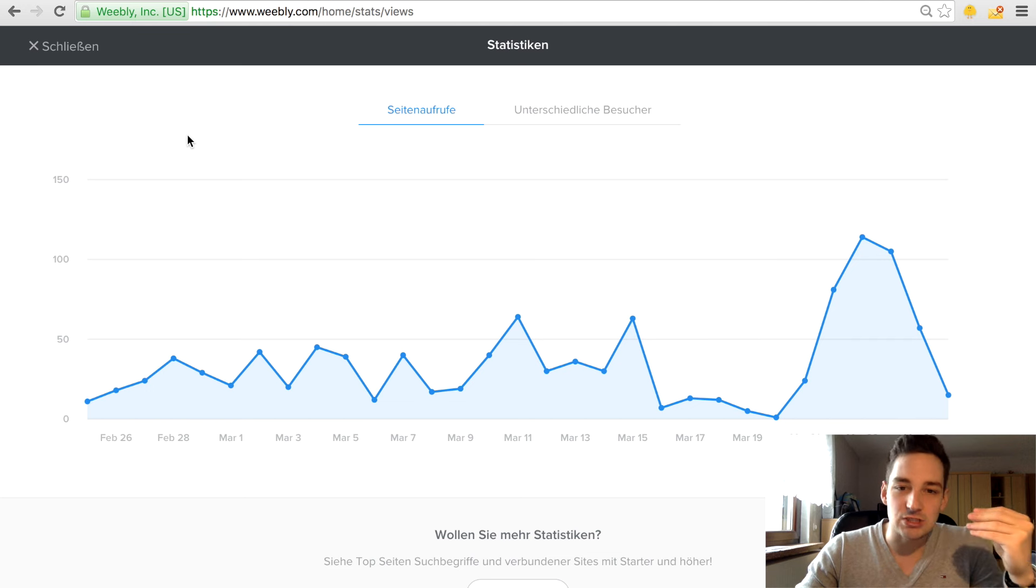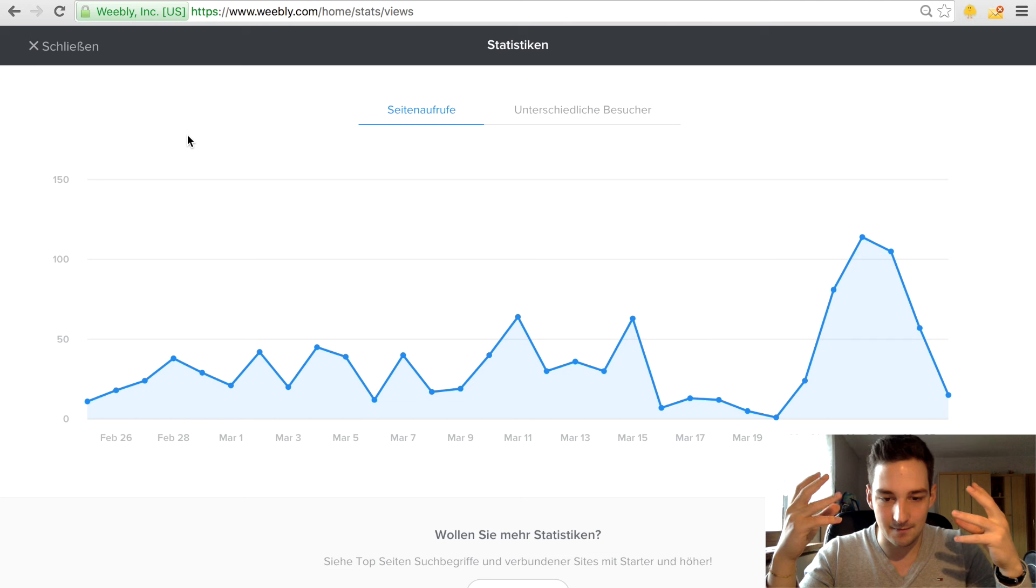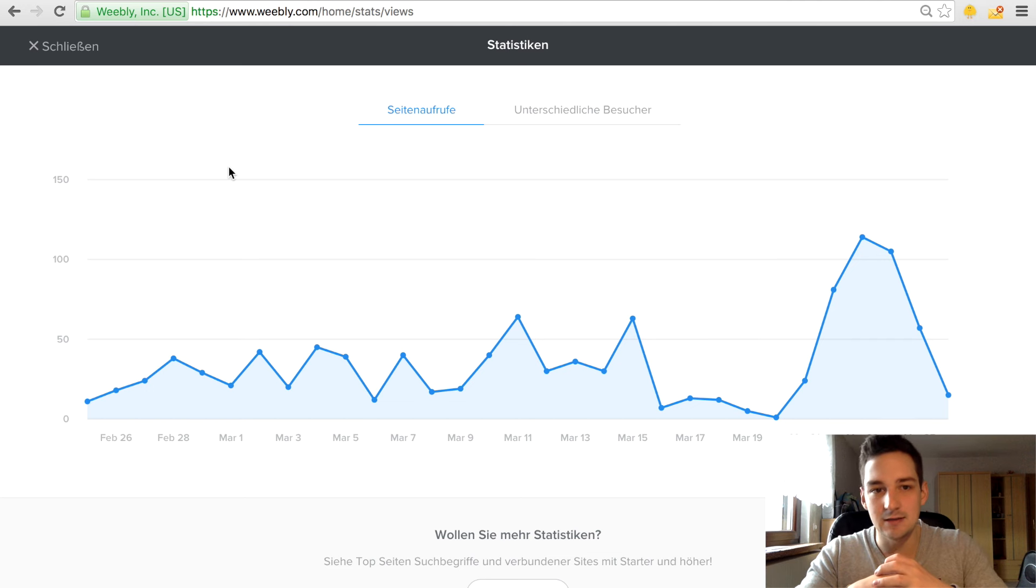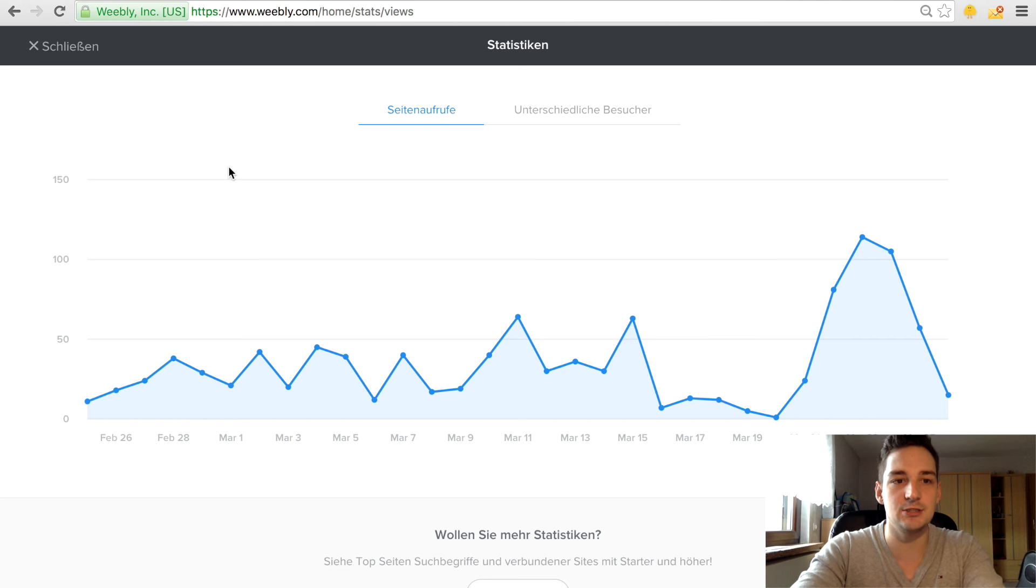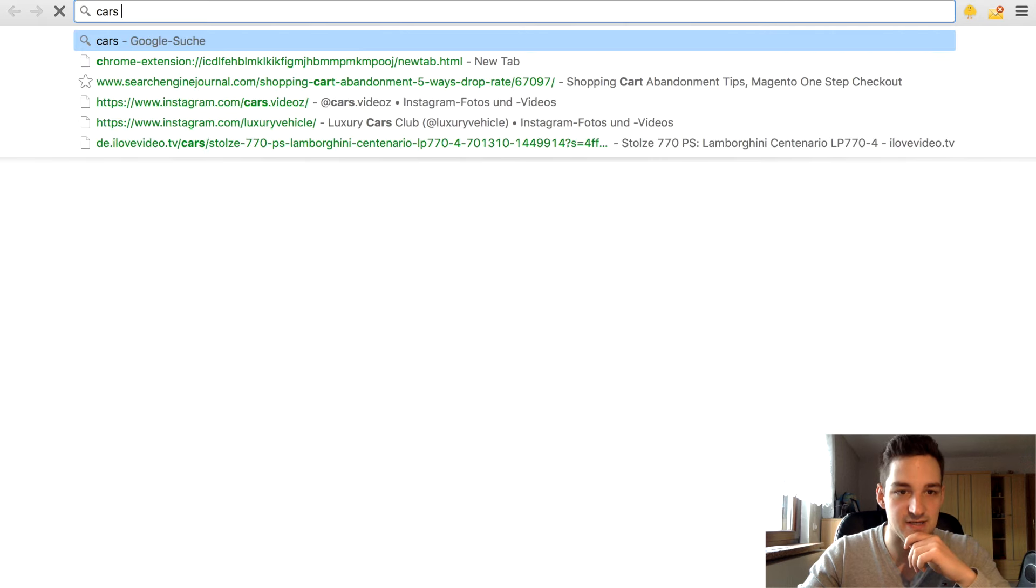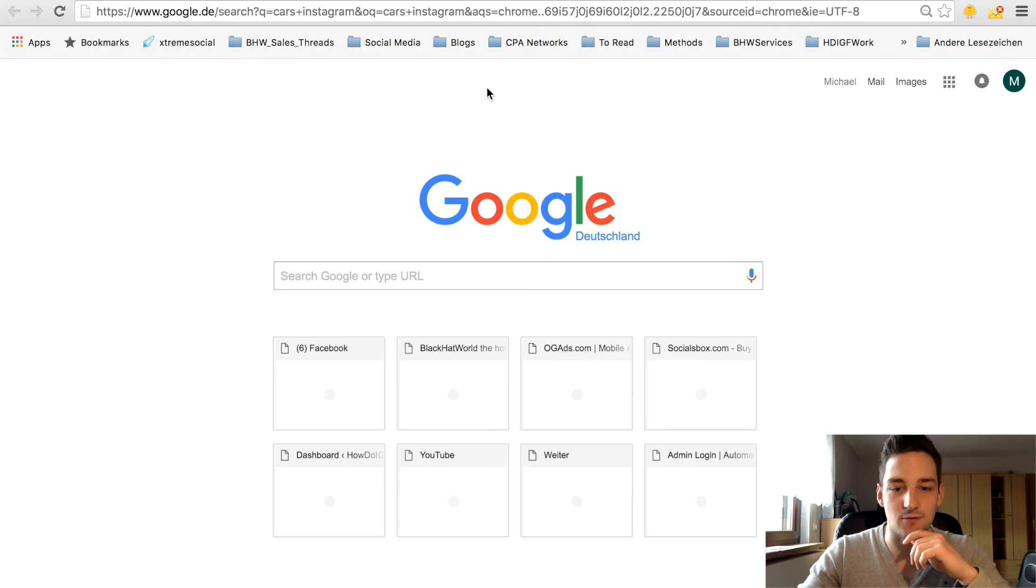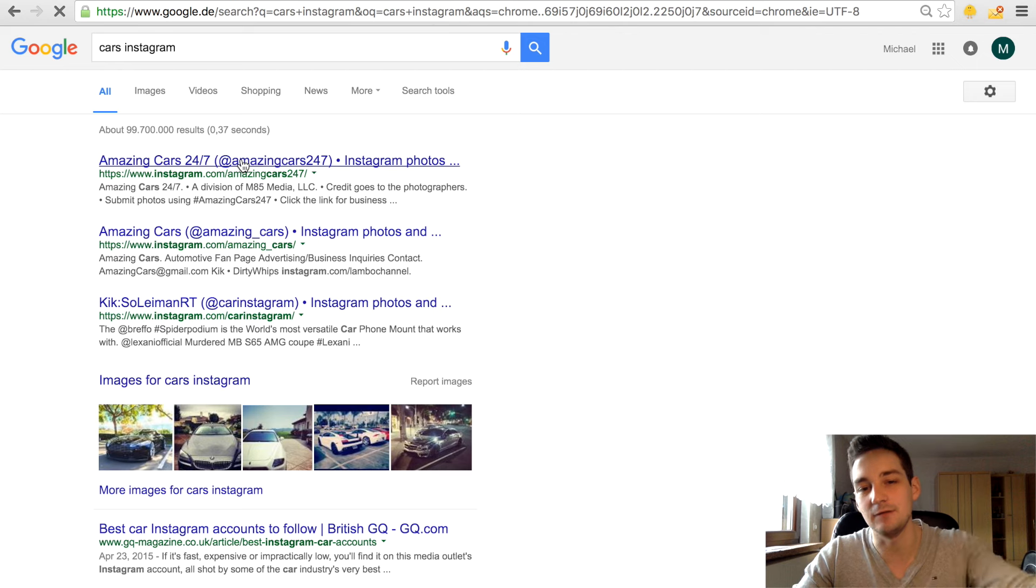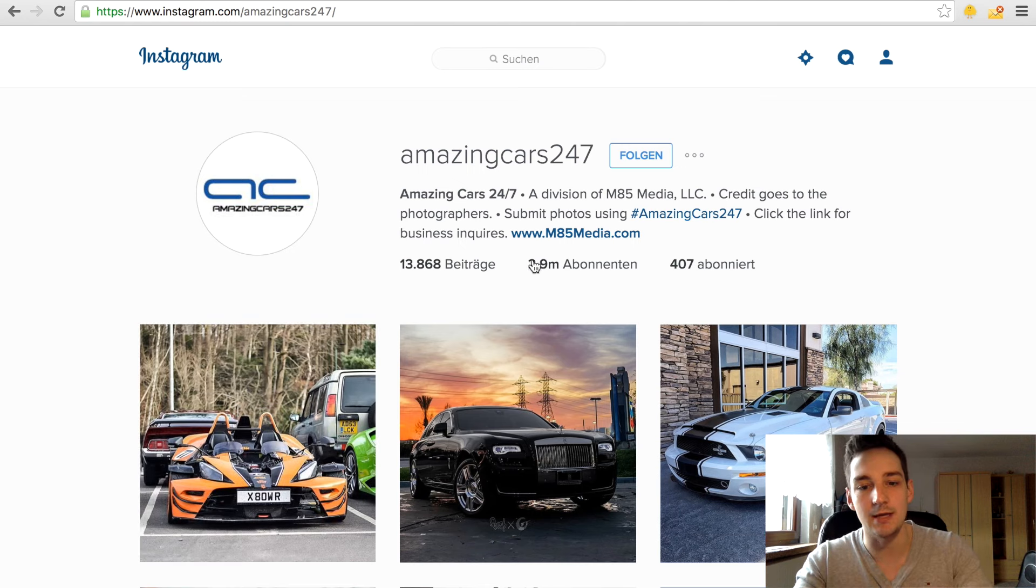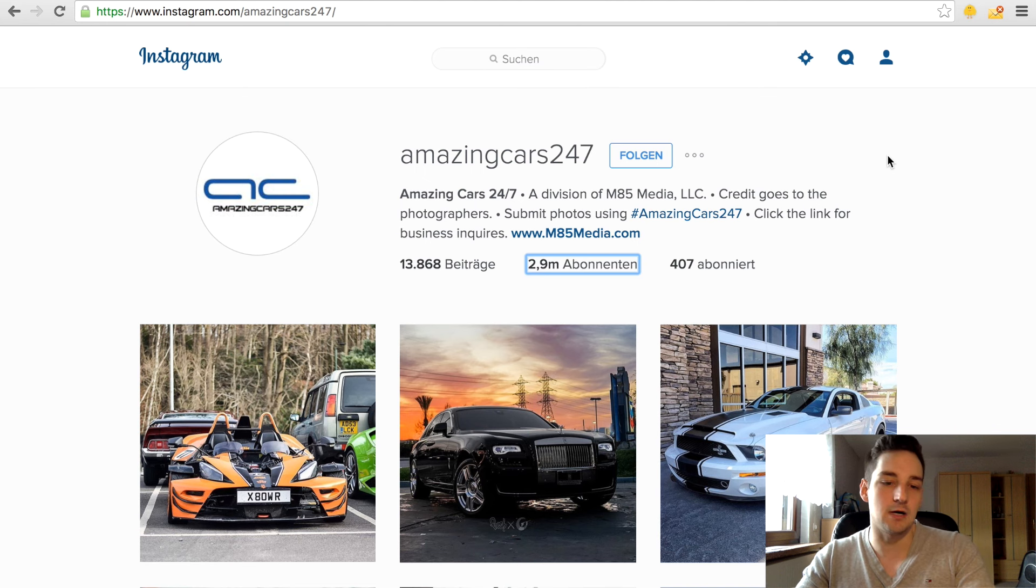Let's say you have an Instagram profile about cars. Let's just do a Google search for cars Instagram and figure something out. Amazing Cars 24/7, okay, let's say you have an Instagram profile like this. Of course you will not have like 2.9 million followers, which you don't need at the beginning. You will use a method called follow for follow.